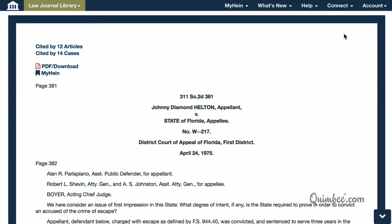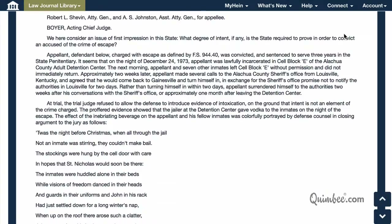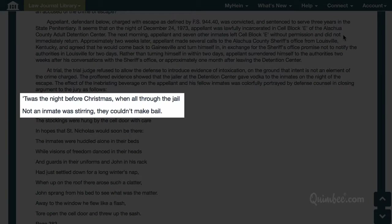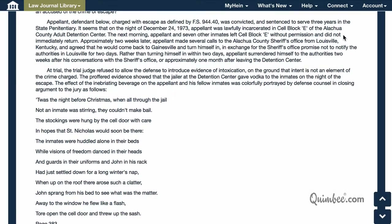If you scroll down a bit, you'll see defense counsel's colorful closing argument that begins with: "T'was the night before Christmas when all through the jail. Not an inmate was stirring. They couldn't make bail."